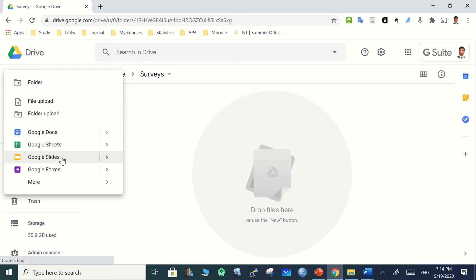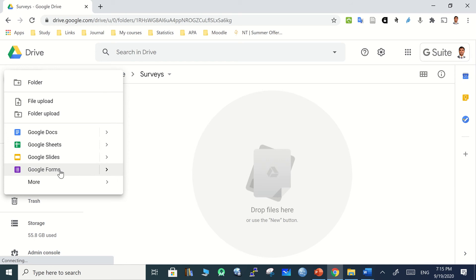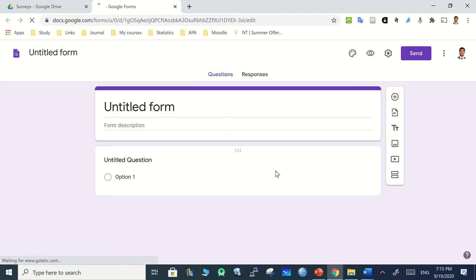Google Sheets is the Excel equivalent, and Google Slides is the PowerPoint equivalent. Our target here is Google Forms. There are also more options like Sites, Google Maps, and Drawing, but our concern is the form. Create a form inside this survey folder — the folder creation was already explained — and clicking on it will create an untitled form.